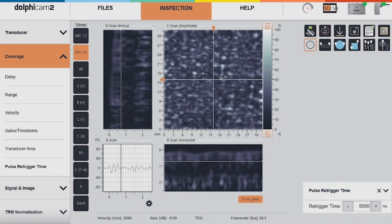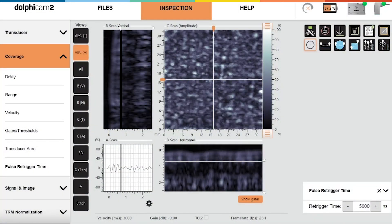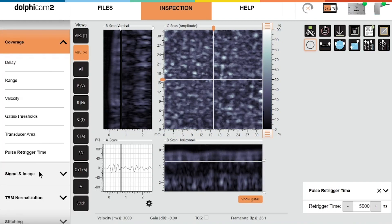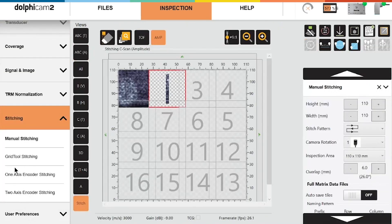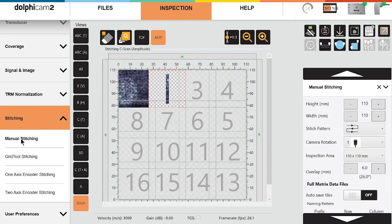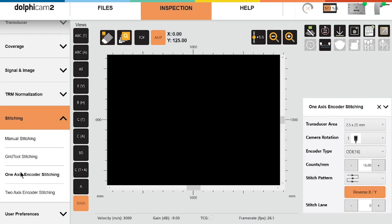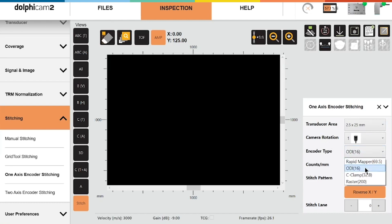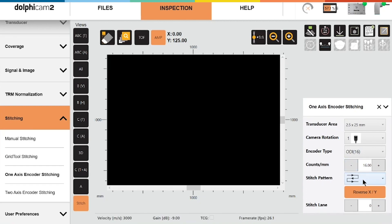Coming over to my software, if I'm happy with the setup I can come through to the stitching menu. I'll click stitch here. I don't want to do manual stitching today, I want to do one axis encoder stitching. The encoder type we have a preset for ODI. The 16 means that it's 16 counts per millimeter so it's going to get the correct distances. I'm happy with this stitch pattern, it's a raster pattern going backwards and forwards.